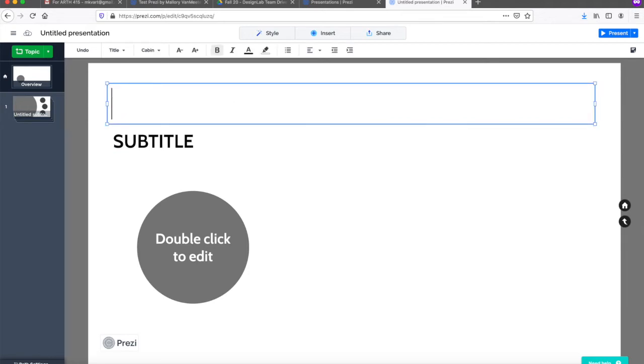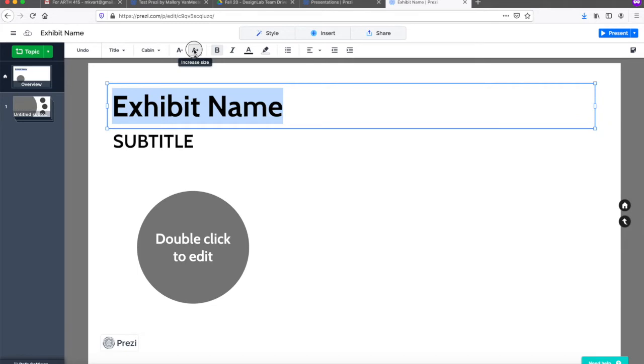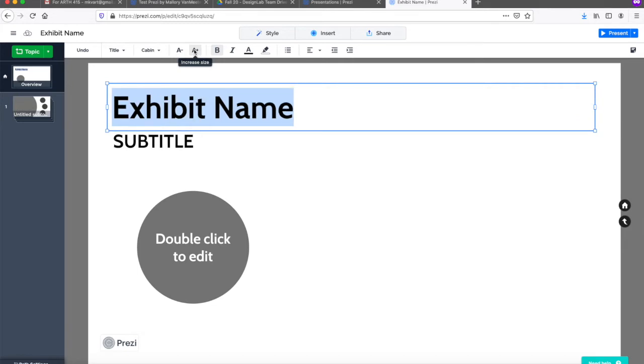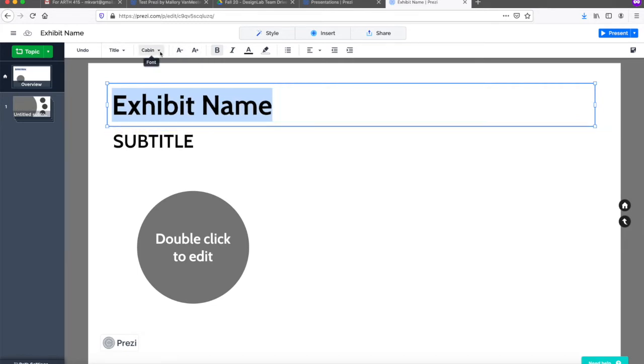On this first page, you can edit the title of the exhibit. You can increase or decrease the font size and change the font.